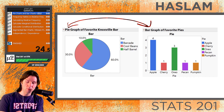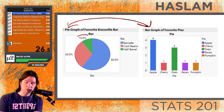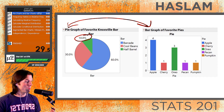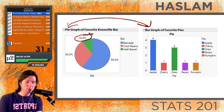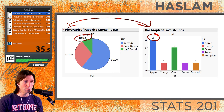You might also notice that in the pie chart we have a relative frequency, which is out of 100%, whereas in the bar graph we have a count or a frequency, making this a frequency bar graph.